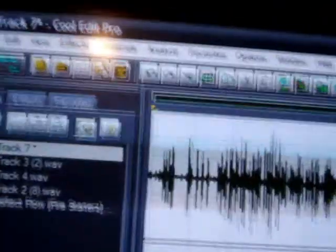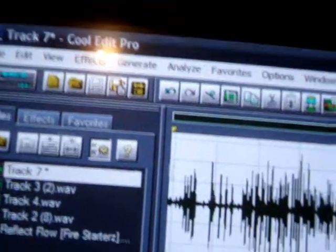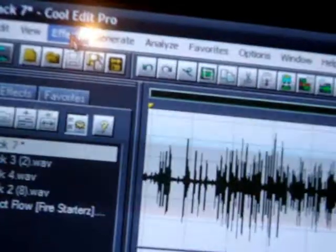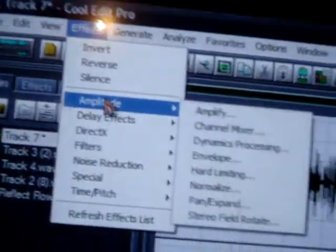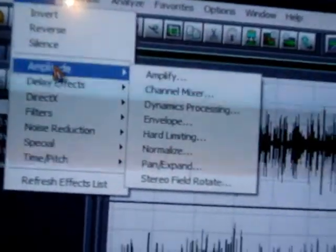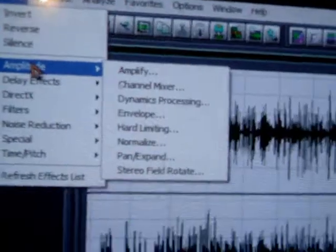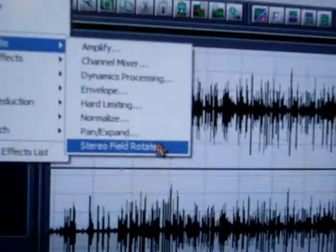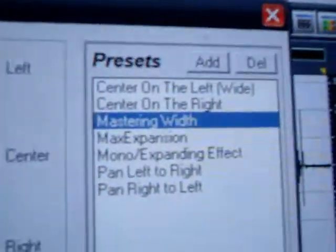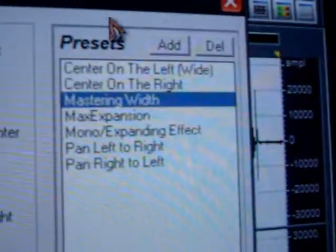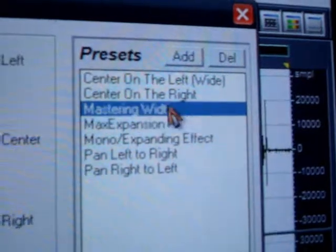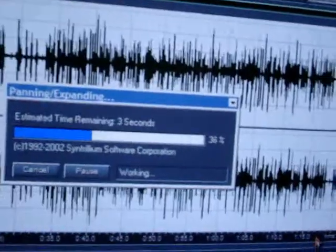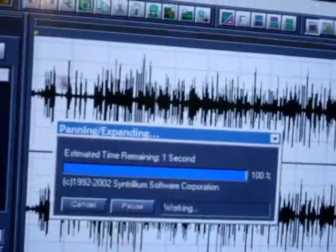Remember how my voice was sounding, y'all? Go back to effects. It's very simple. Go to amplitude. Inside of amplitude, there's three options you need to select. First thing you do is pan expand. This you always leave alone. What you make sure is it's always on master and width. Make sure it's on master and width. Make sure that your whole entire wave looks like mine on the computer screen.